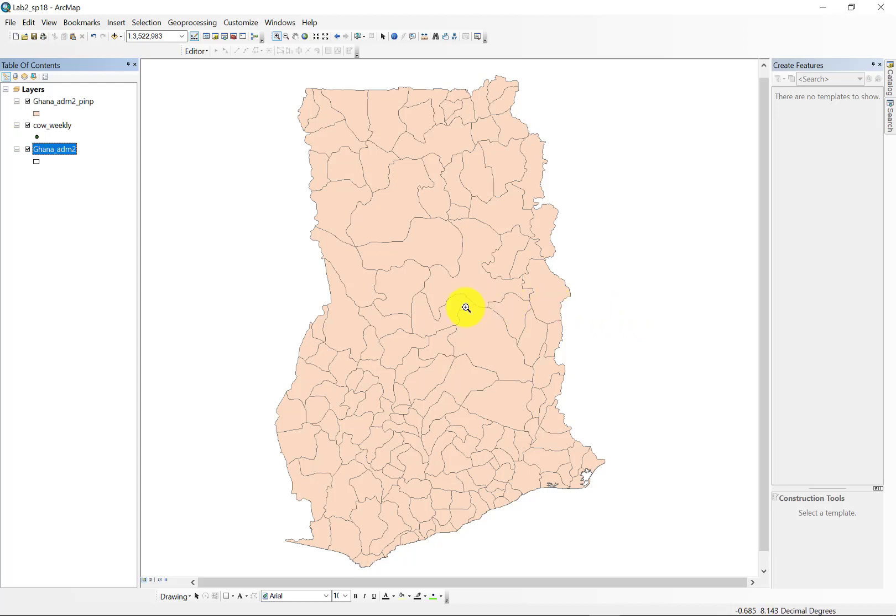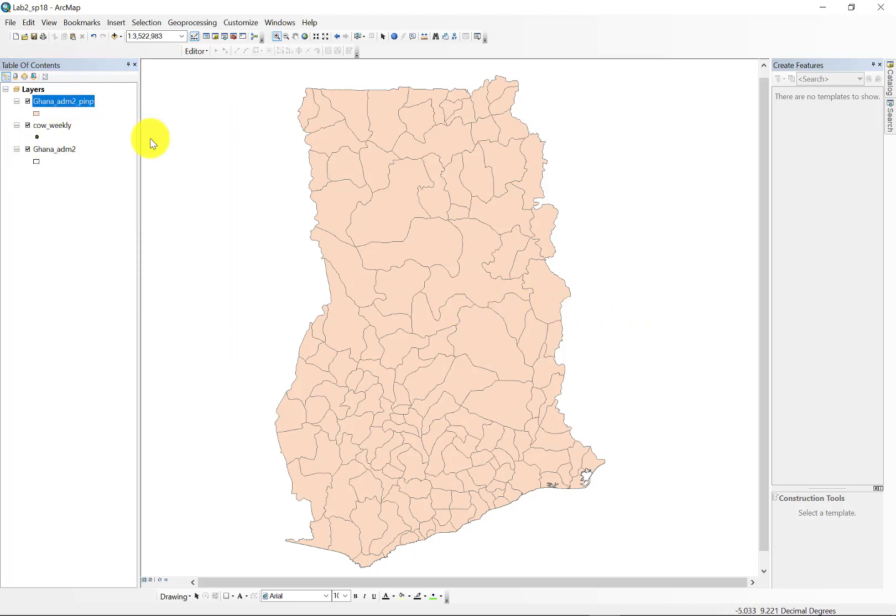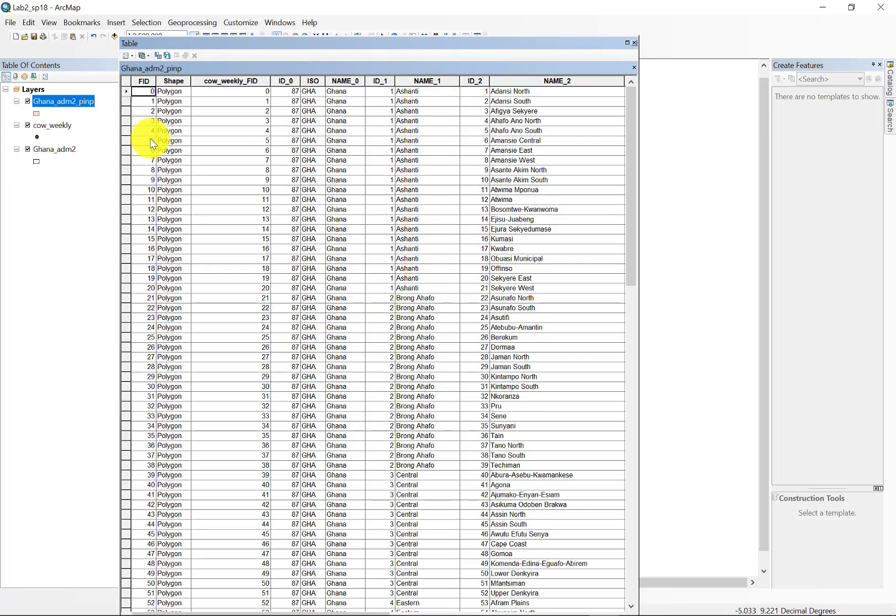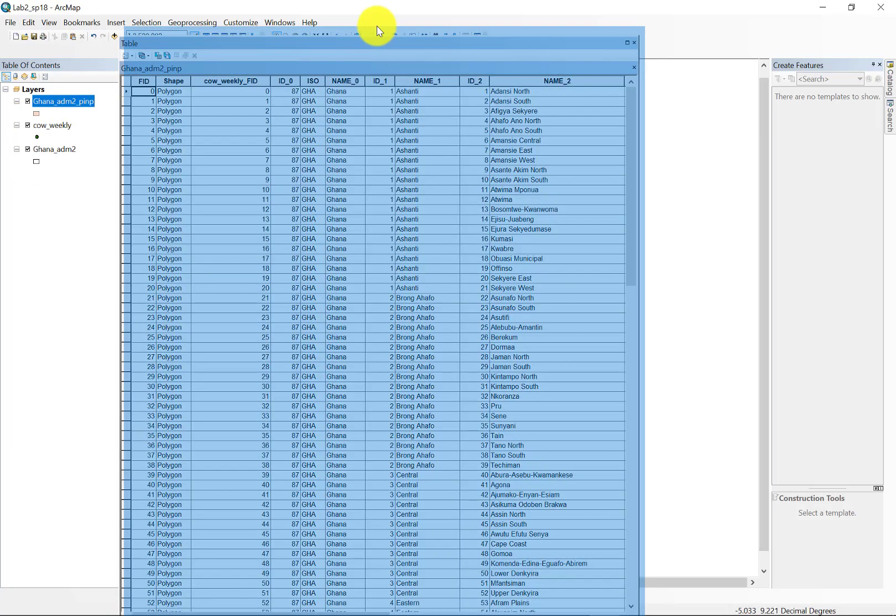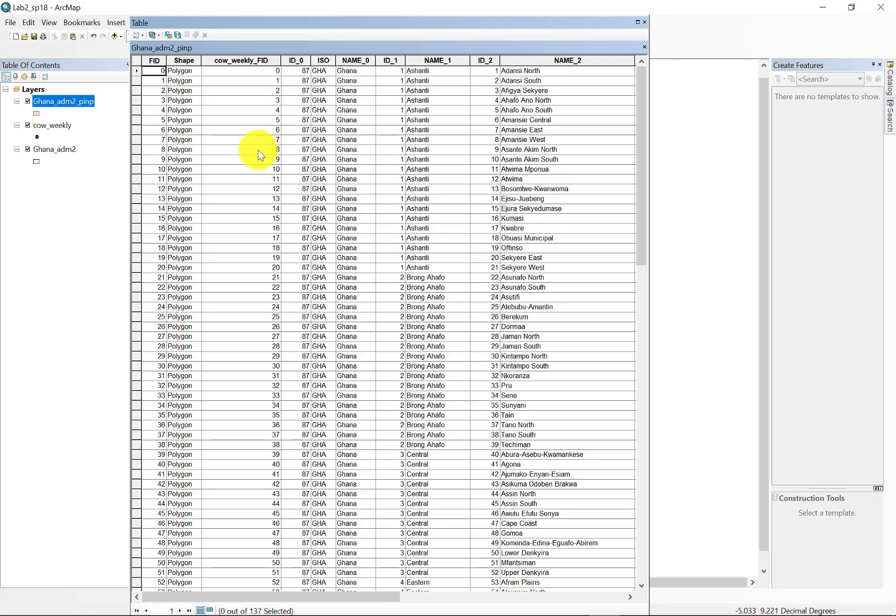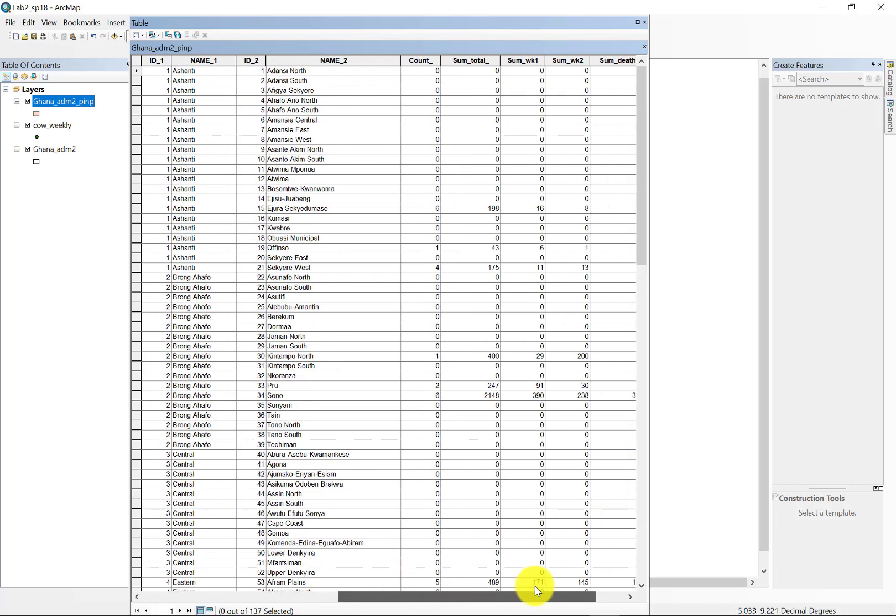So if I open the attribute table of my completed join process here, you can see I've maintained or the process has maintained all of the original information contained in the polygon, so information about name and so forth. And then as we scroll over, we see the following.